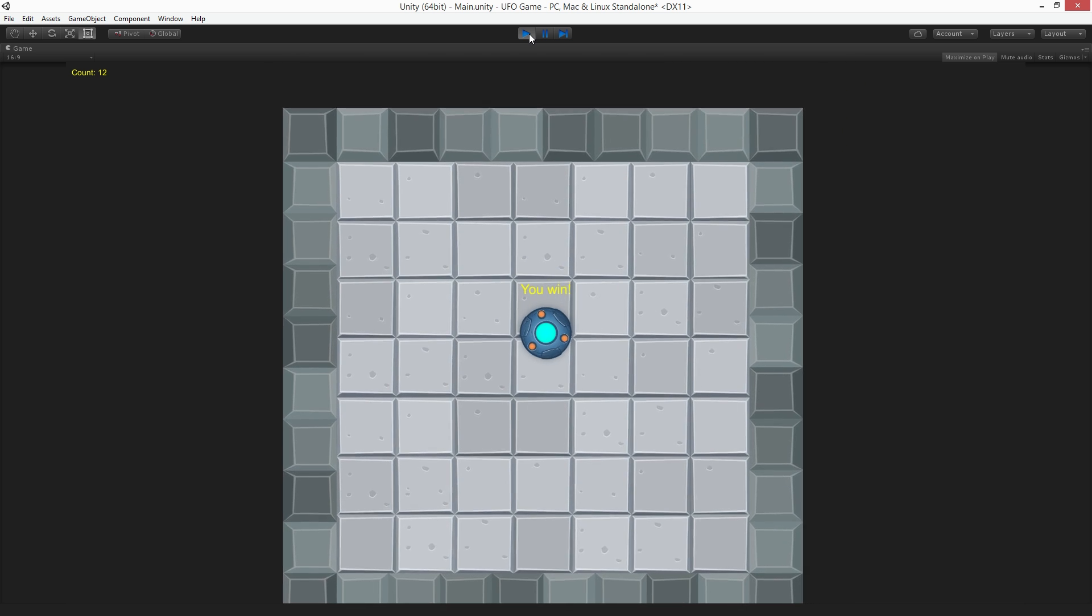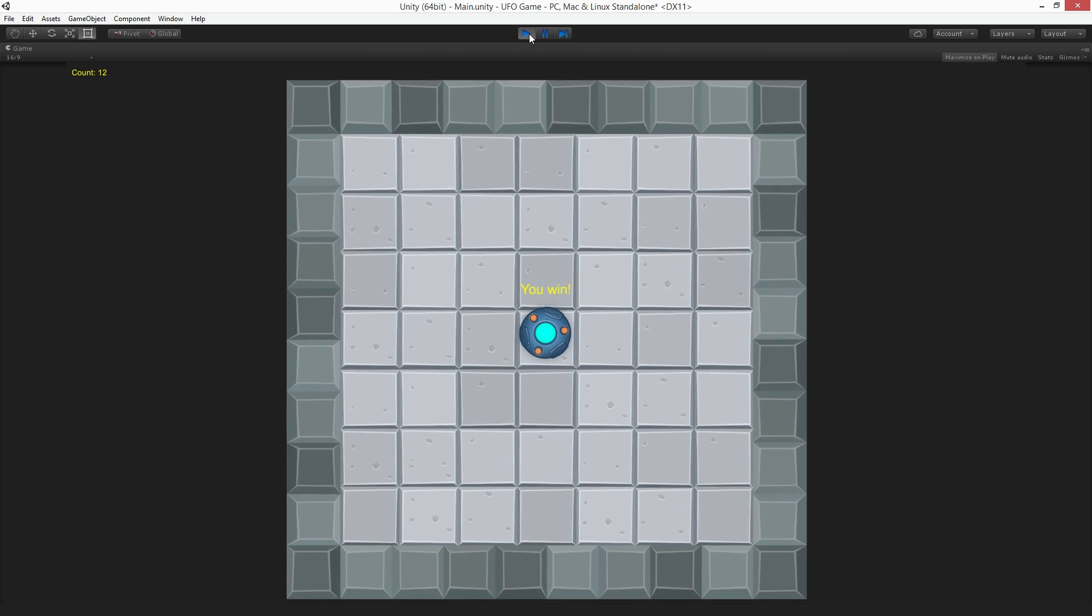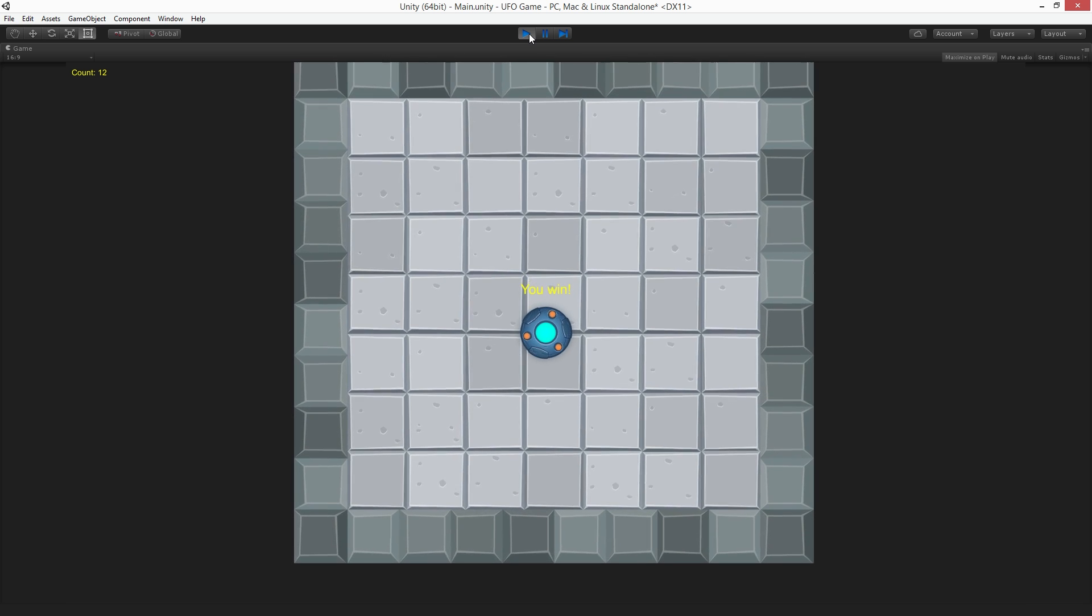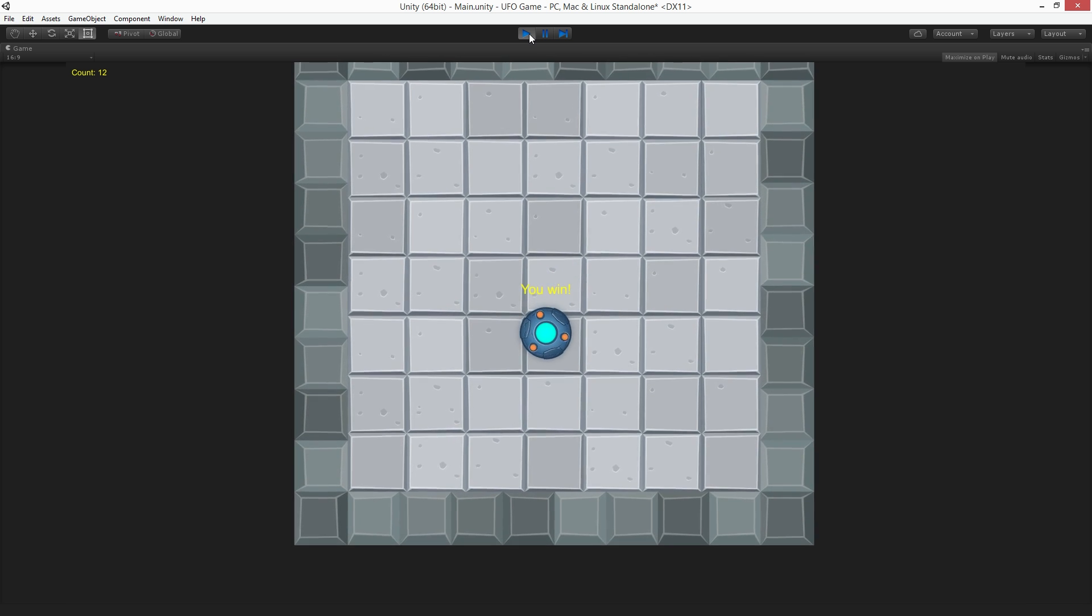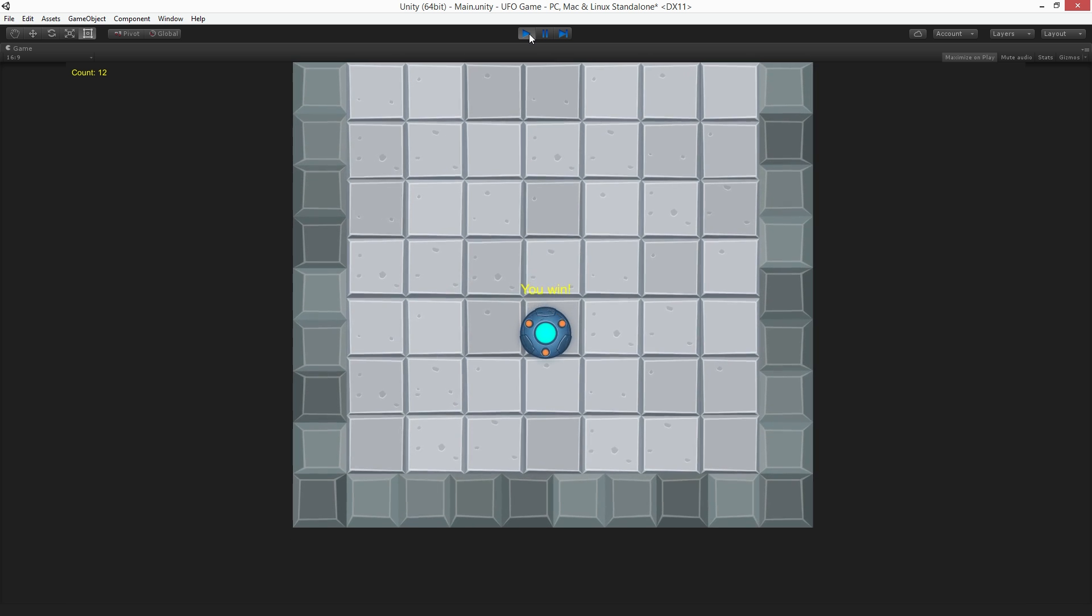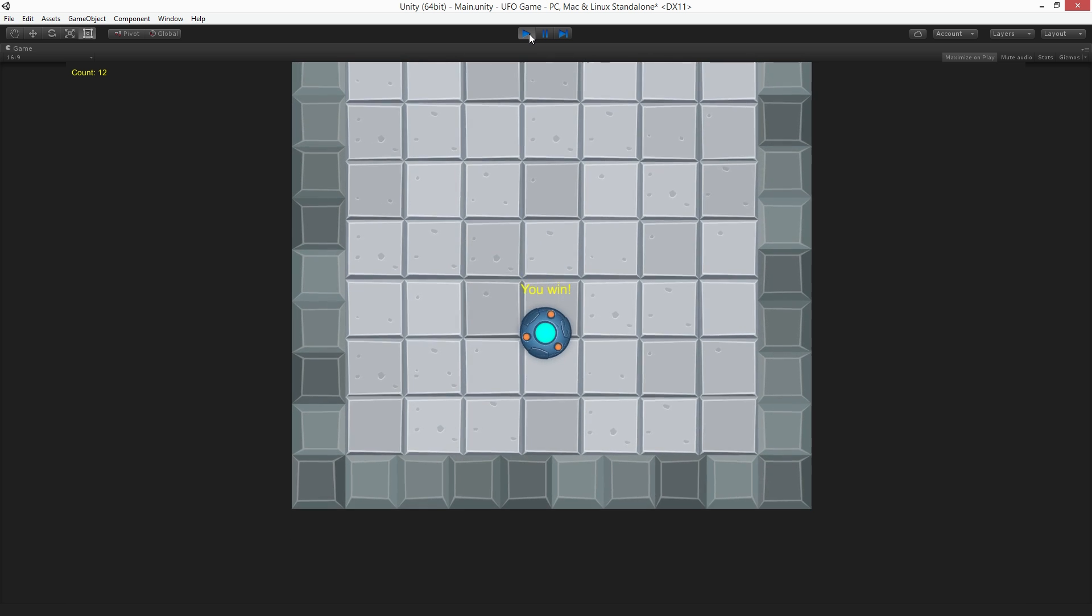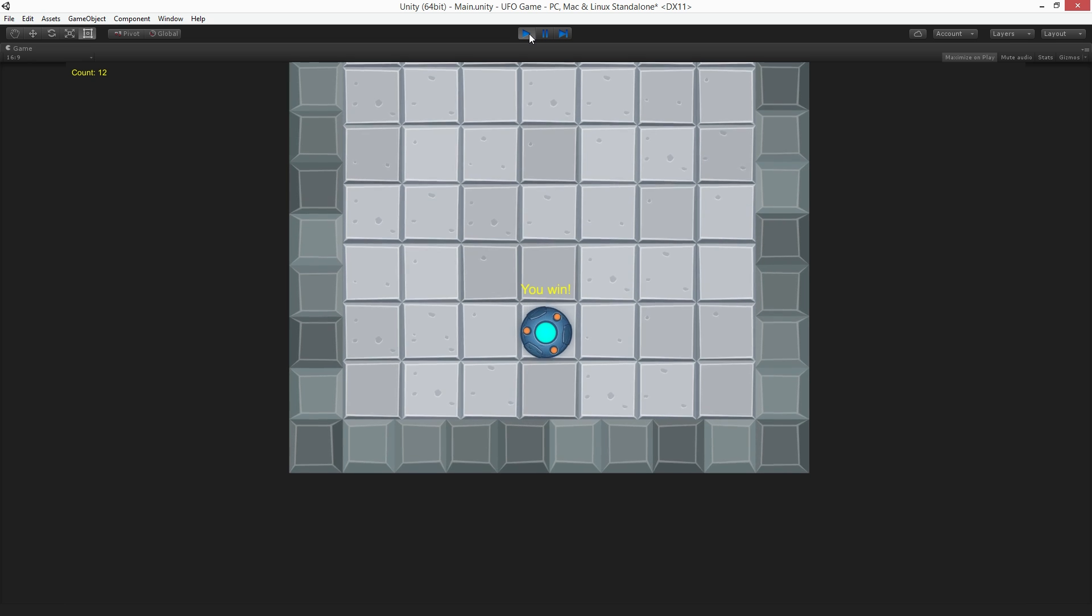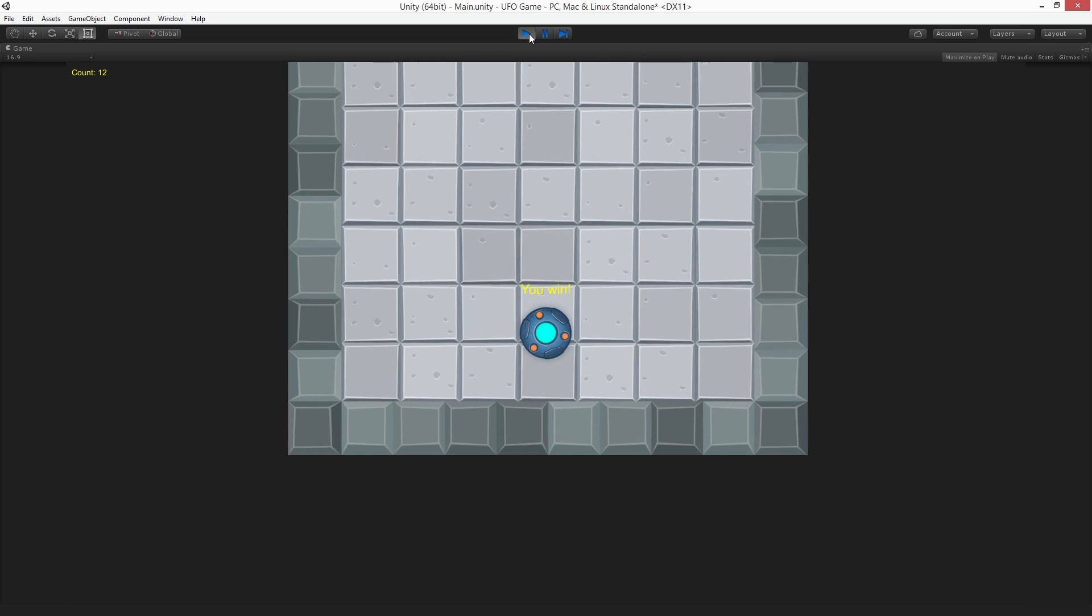When we're done we'll have made a simple UFO game where the player controls the UFO with the keyboard, picks up and counts special collectable objects, displays the current count, and ends the game when all of the game objects have been picked up.